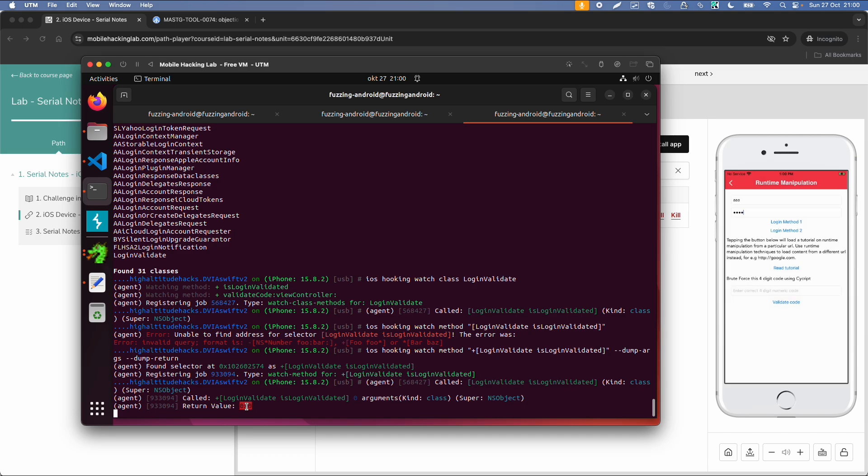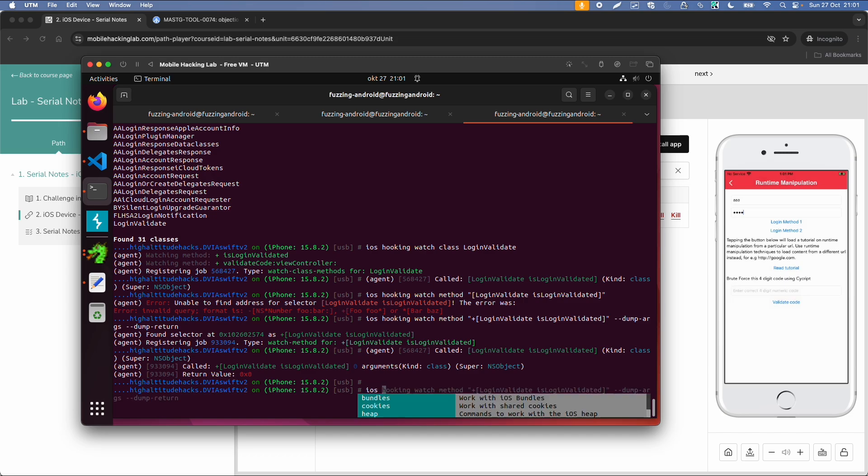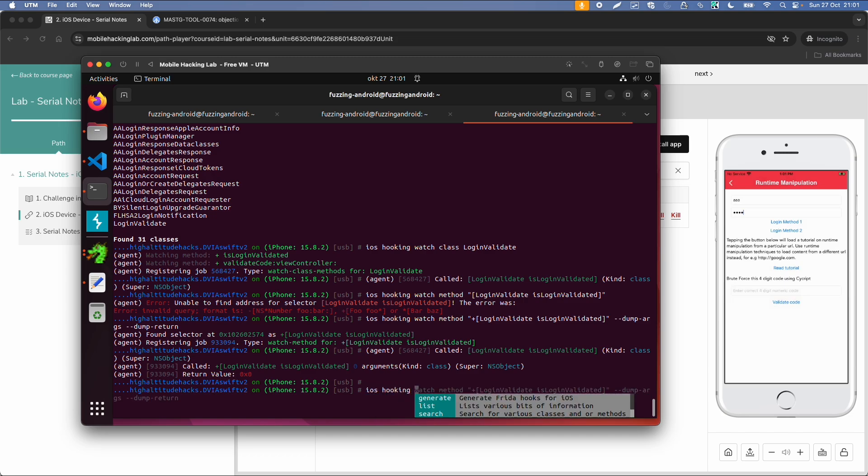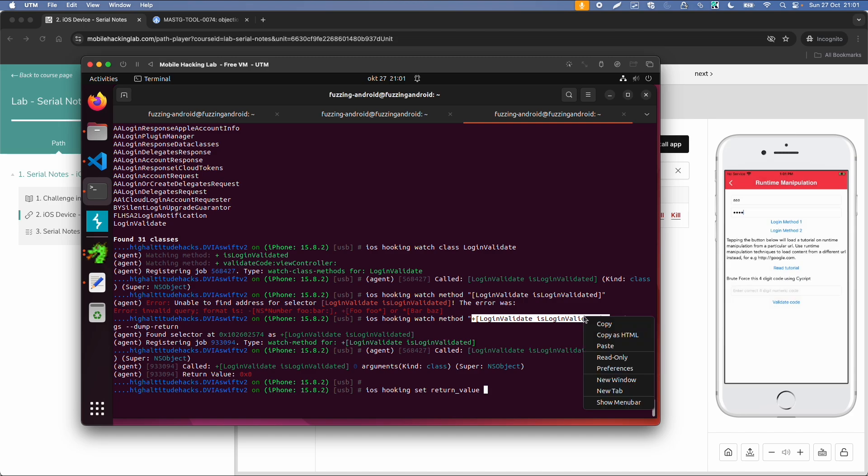And to manipulate this function without writing a script, we can do iOS hooking set return value, which is only possible for a boolean, but that should be fine in this case. Then we need this method signature. And then we can just specify true or false. But then we can just type true like this. And then it should change the value from 0 to 1.